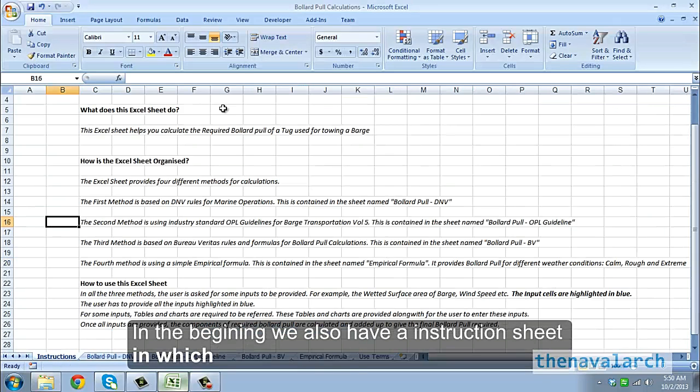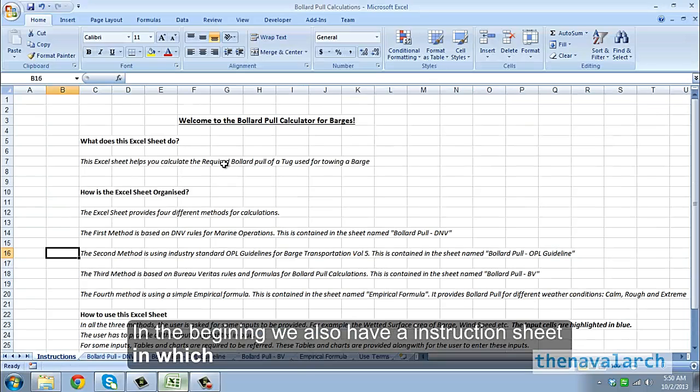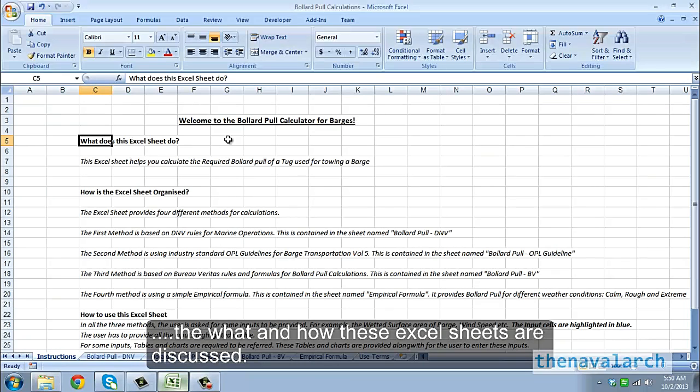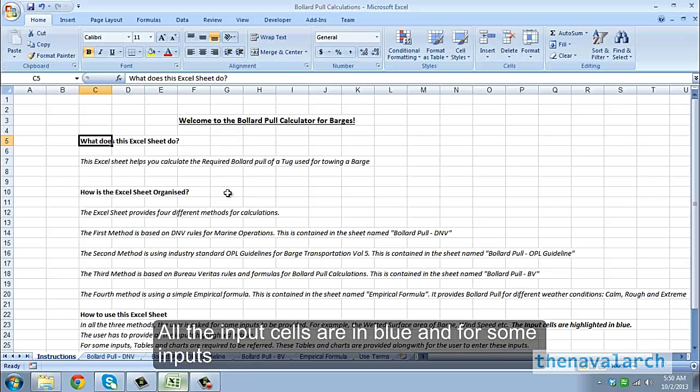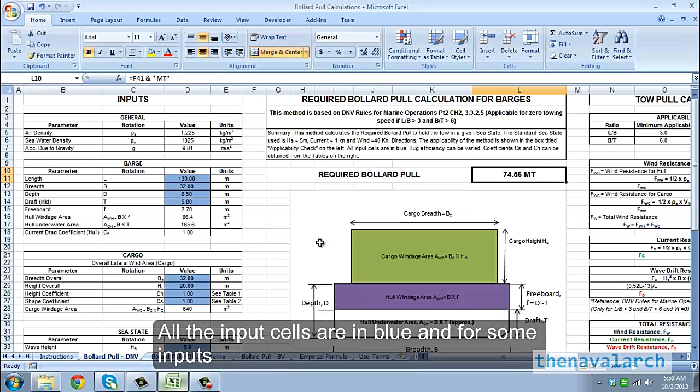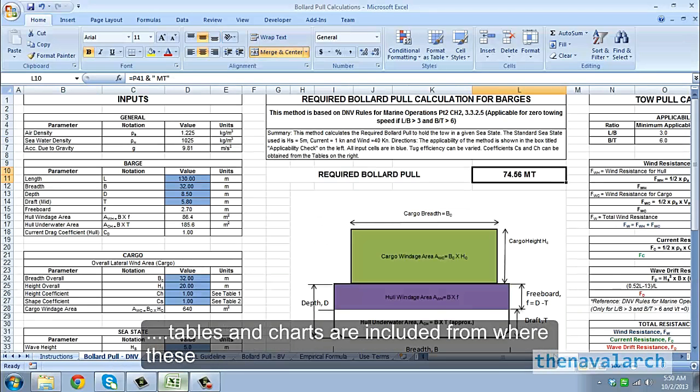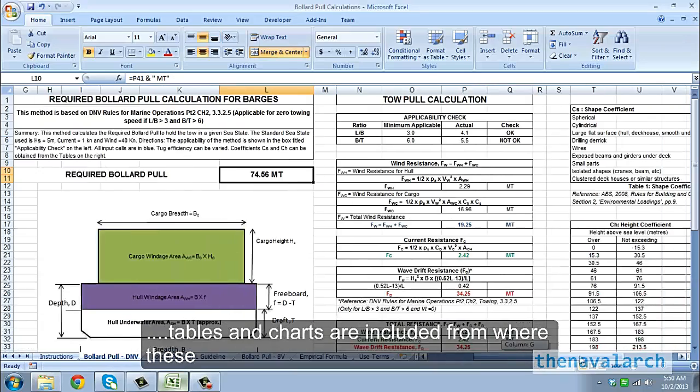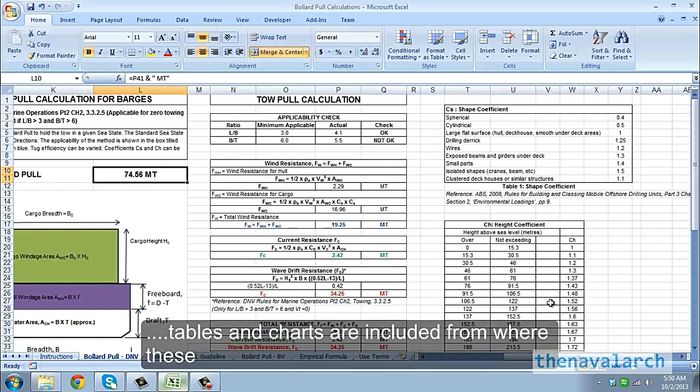In the beginning we also have an instruction sheet, in which the what and how of these Excel sheets are discussed. All the input cells are in blue and for some inputs, tables and charts are included, from where these values have to be picked and input into the required cell.